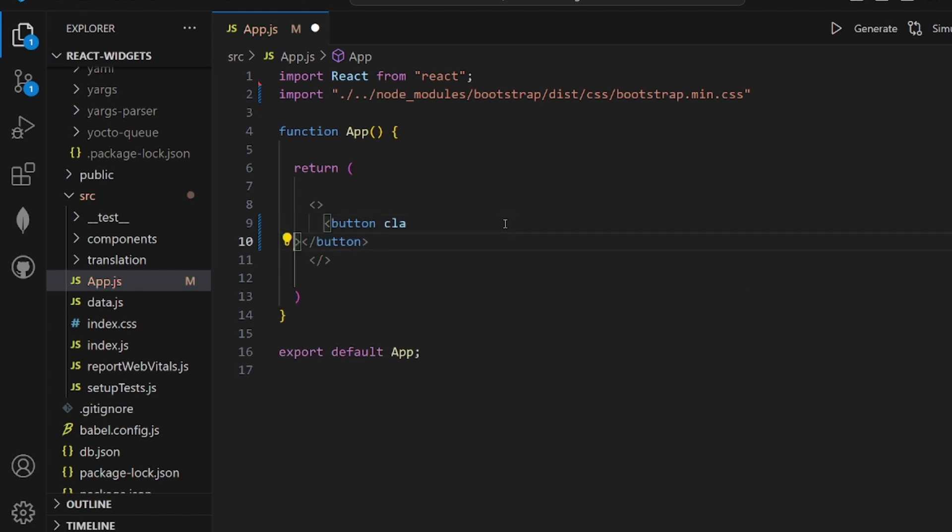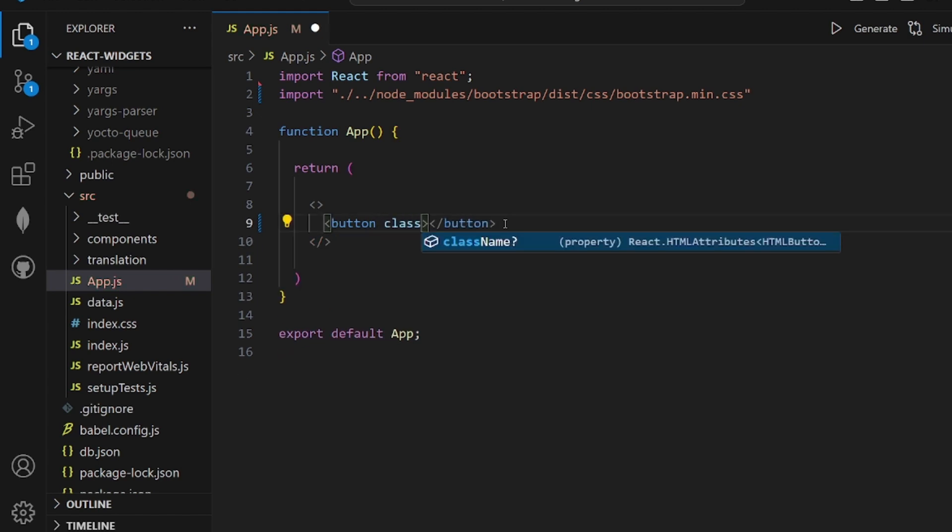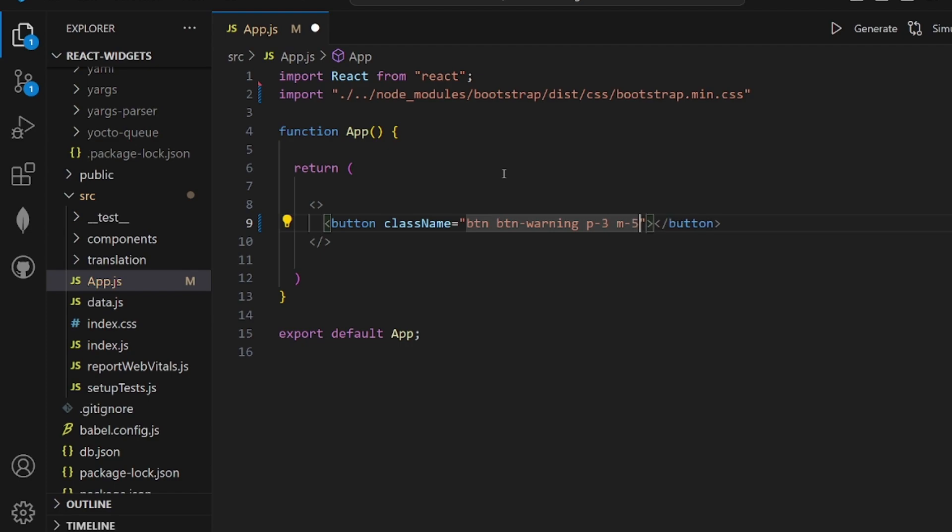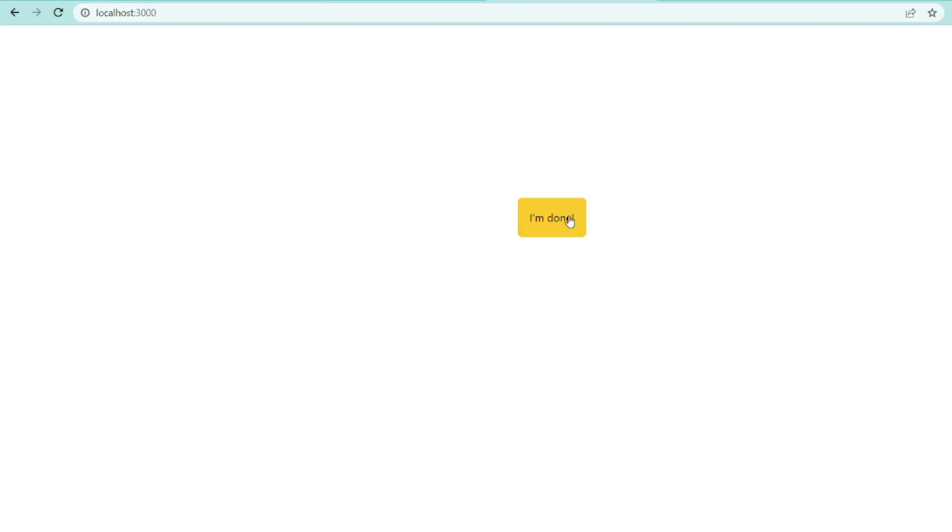And I want to have a class name or a couple of class names like btn, btn warning, which will make the button yellow, some padding and some margin. As you can see, it is here. That's all, thanks for watching.